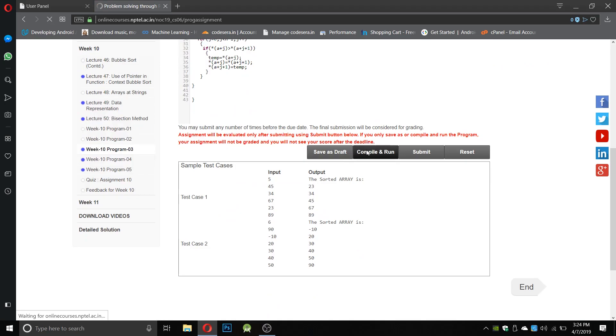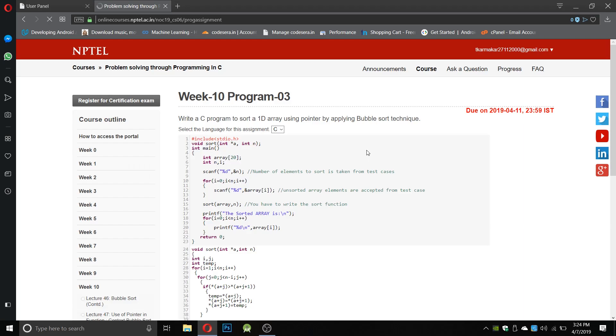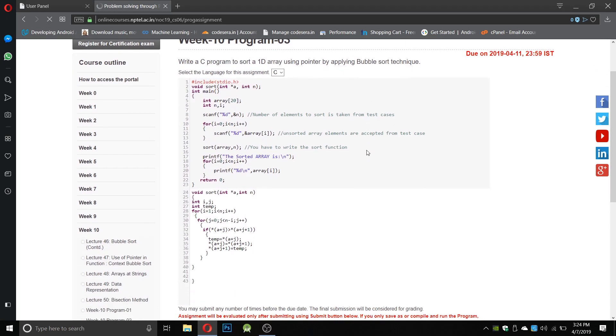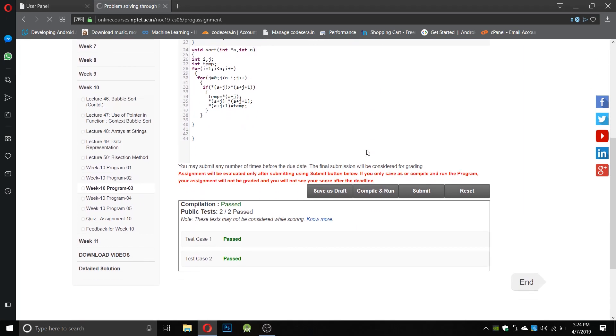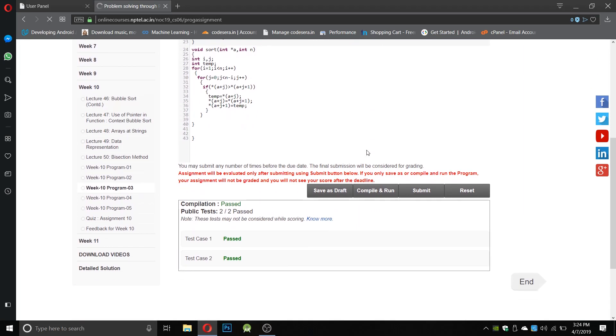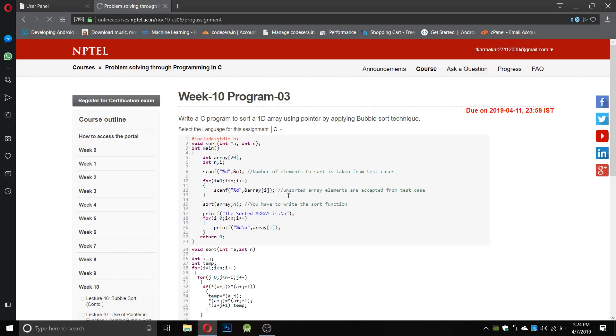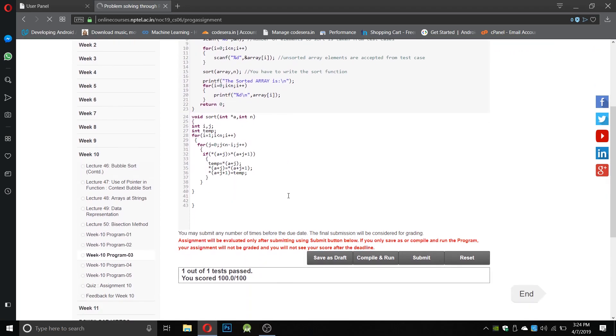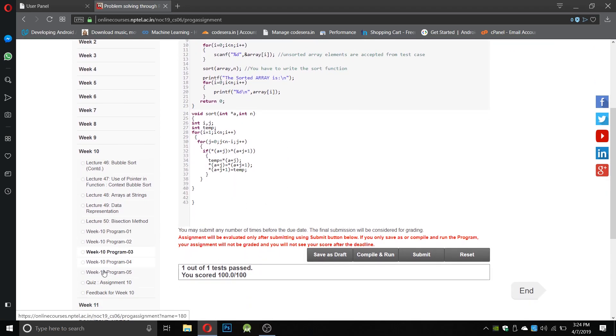So let us compile it. My net is not working, so we have passed both test cases. Let us submit once again. Before making this video I have made all these programs and tested them so there will be no problem during the execution of the video.